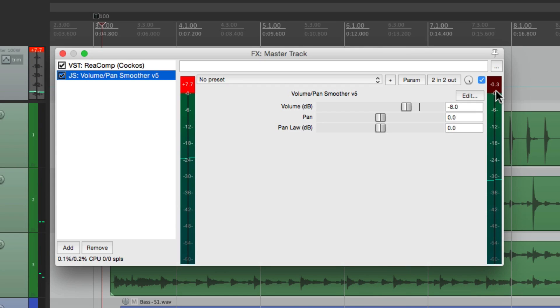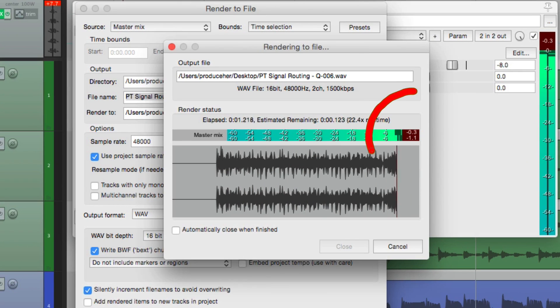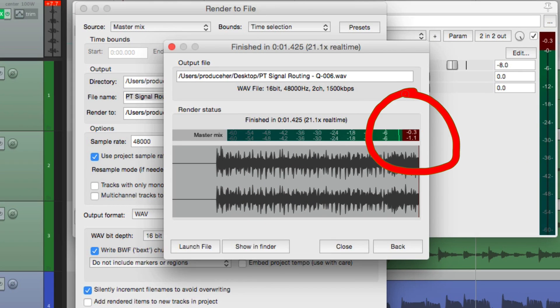And because we checked to get that level for the entire project, or the entire song, we know it's not going to go over. And we can double check it by rendering it again. And watch the level over here. We still have some headroom. It's not going over, or clipping. So we know we're good.